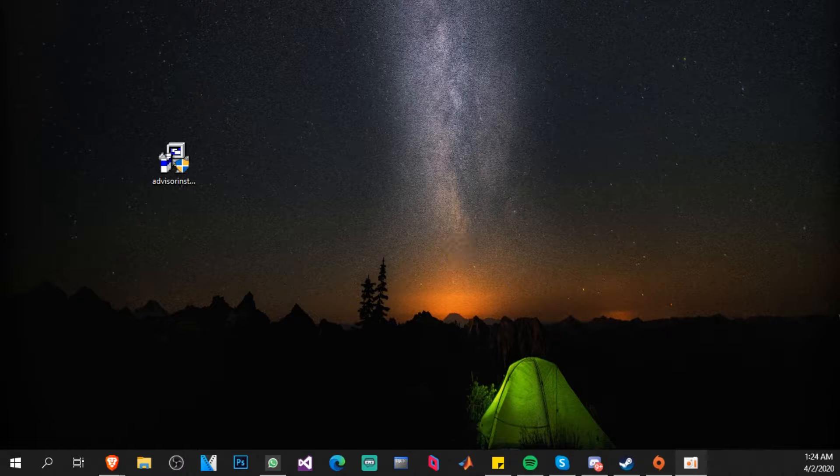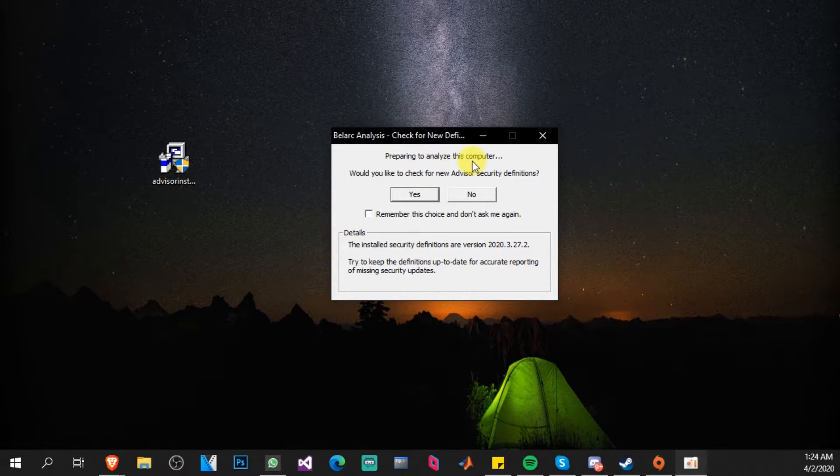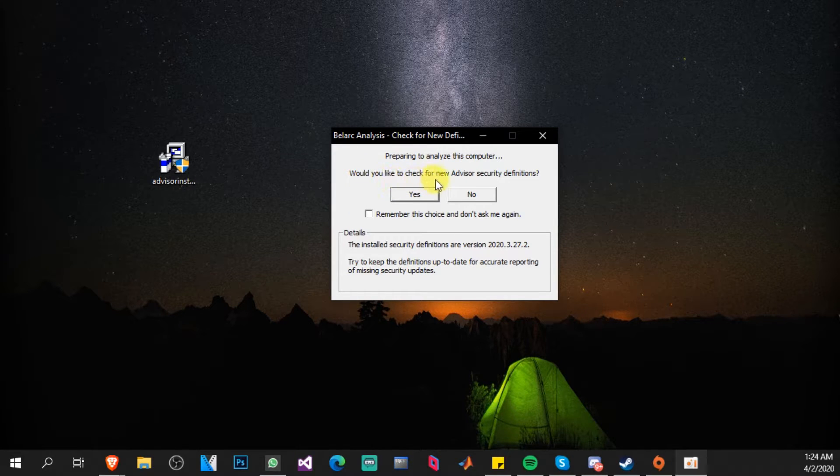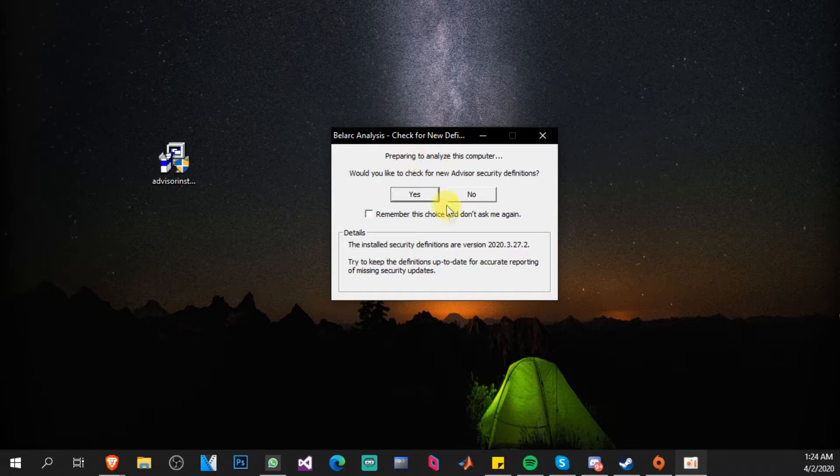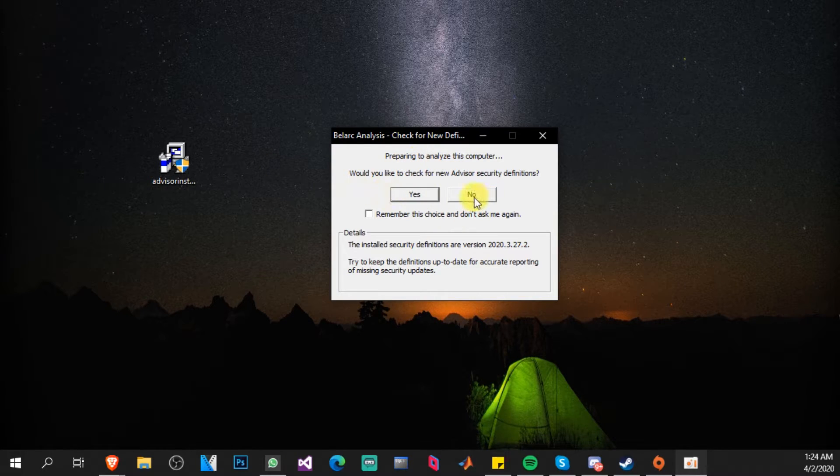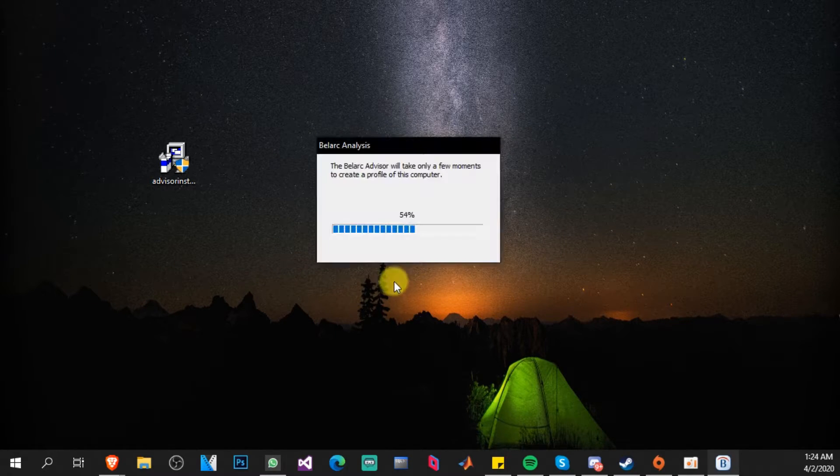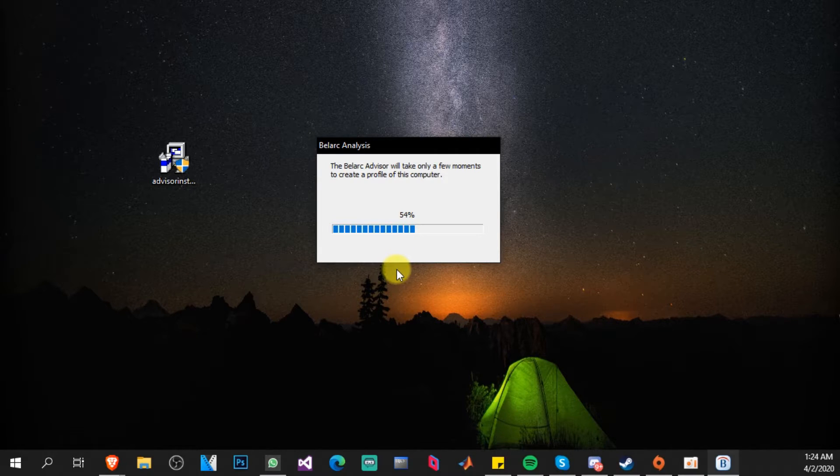It's going to install really fast. As you can see it is preparing to analyze the computer and you can select whether you want the program to check for new Advisor security definitions. In this case we don't want to because we just installed the program, so select No. The program will now analyze your system and will tell us not only the product key but a lot of other important details.